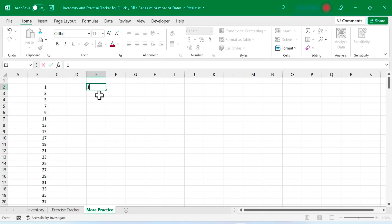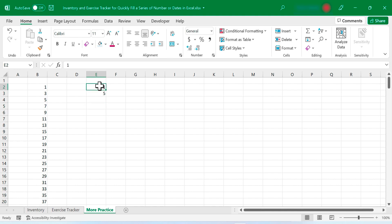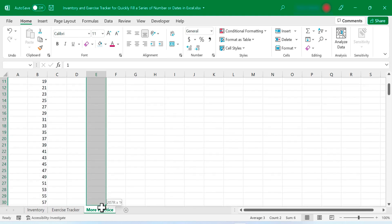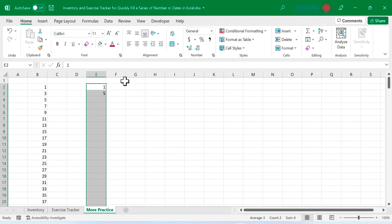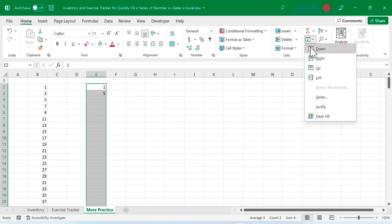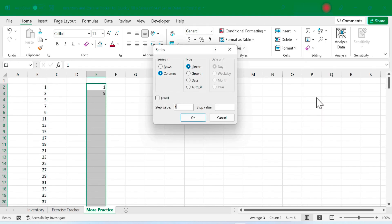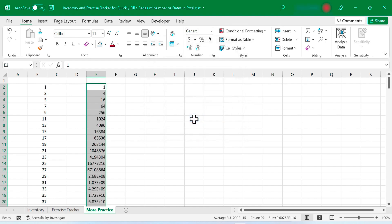You can also do a similar thing, but with growth. So I have 1 and 5, and then I'm going to click and drag to select 1 and 5, and then also go beyond it. I'll just go down to row 30 this time. With that selected, I'll go to the fill button, series button, and I'll switch it from linear to growth. Click OK. And look what it did. Each number is going up exponentially.